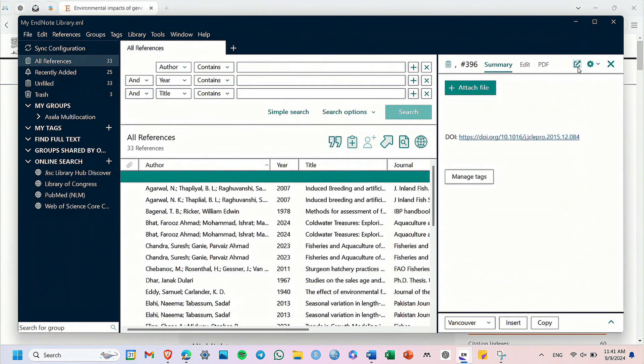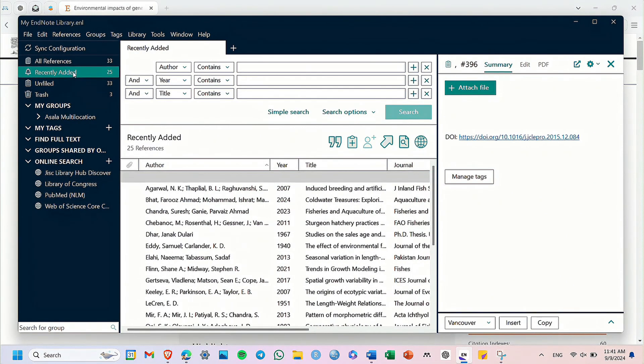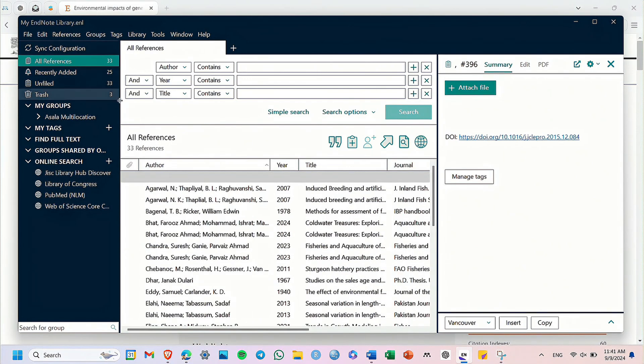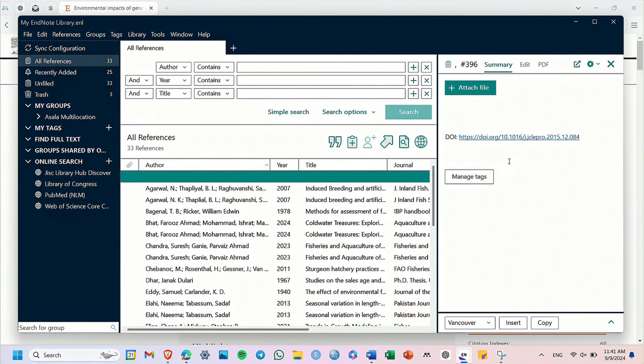In the all references or recently added section, the recently saved DOI-associated reference will be on top, but with no details. No author's name, no date, or anything. Only the DOI is shown in the summary section on the right.